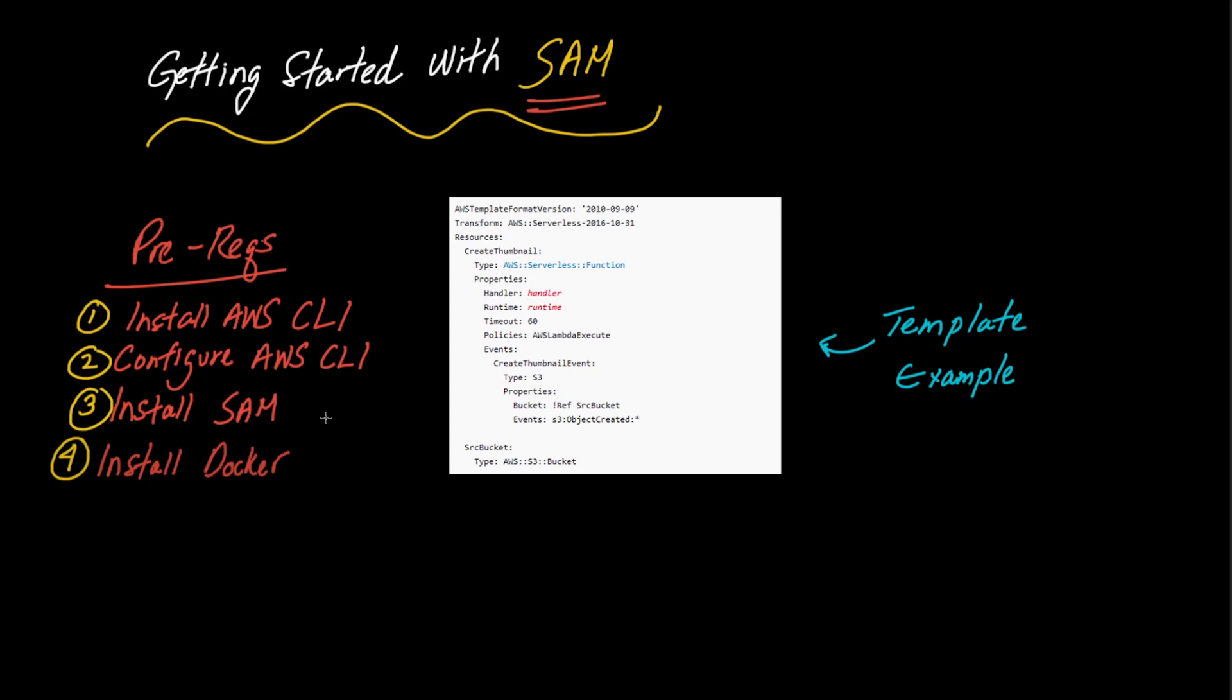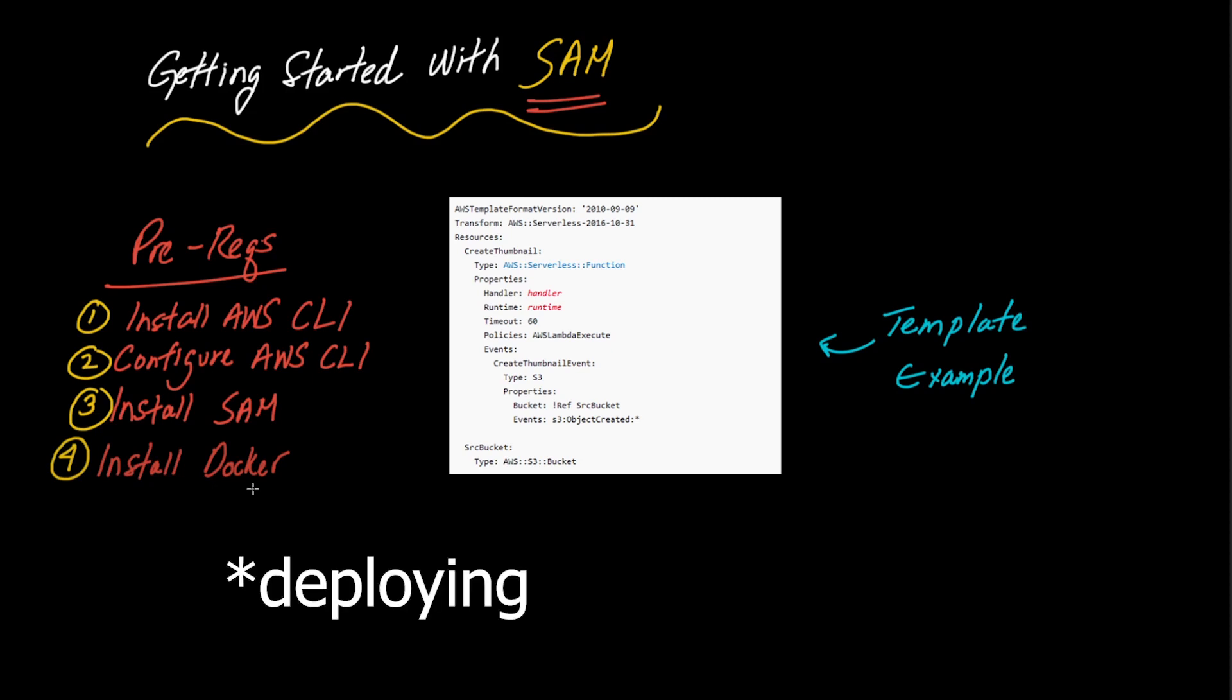And the third one is that you need to install SAM. It's a very straightforward process. You just go to their website and download this. I'll leave a link down below. And then as well you're going to need to install Docker. Now this one is a little bit optional if you want to run SAM locally. This is a very useful tool running SAM locally in terms of just testing your application locally before developing.